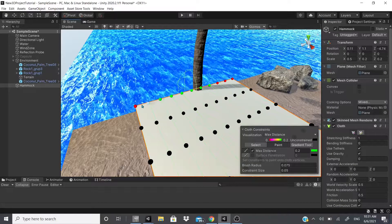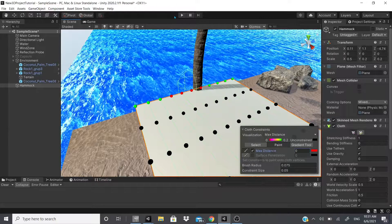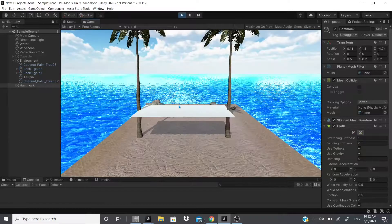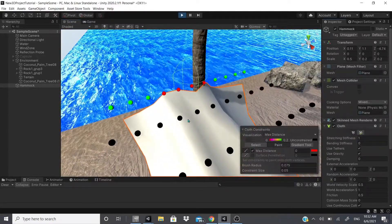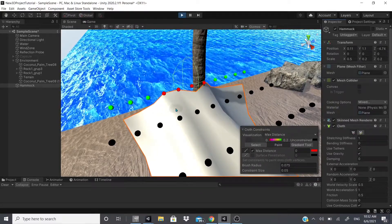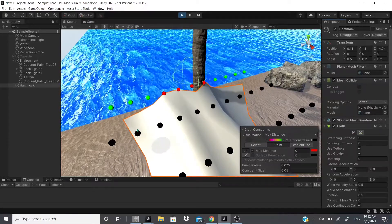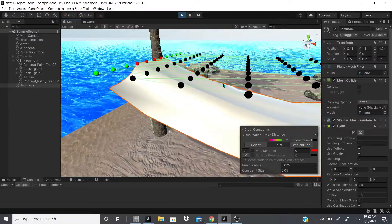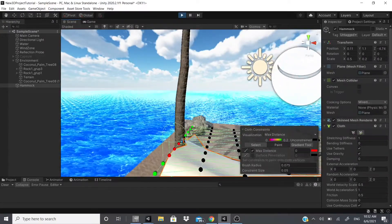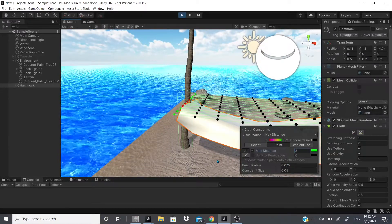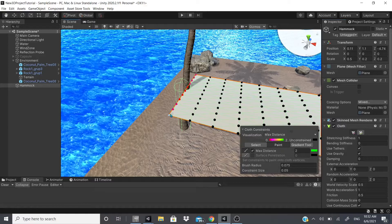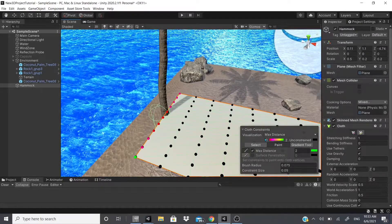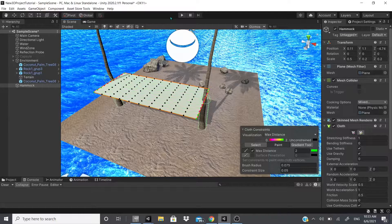If I set some vertices to green and others to red, you can really see the effect. With the cloth set to zero it has more constraint — meaning less movement distance from where the plane starts. For example, setting the distance to 0.2 means those vertices can move 0.2 units from the original plane. If I set it to 2, the vertices can move much further, so the cloth droops down even more when you hit play.